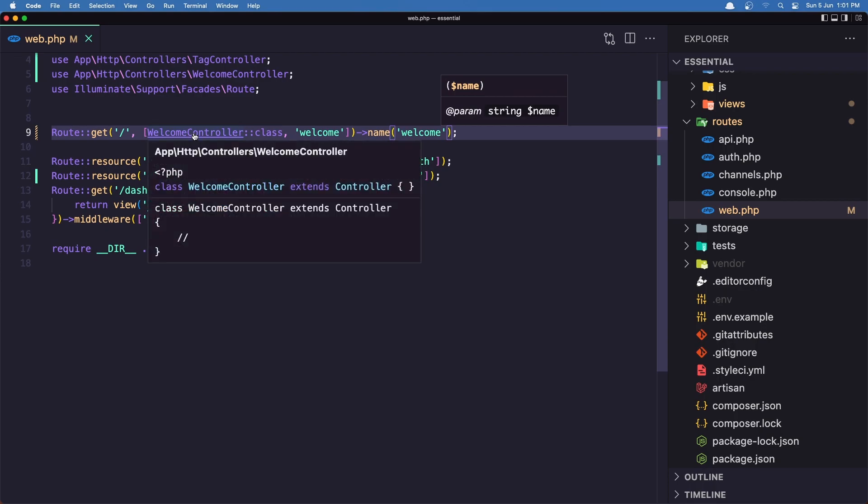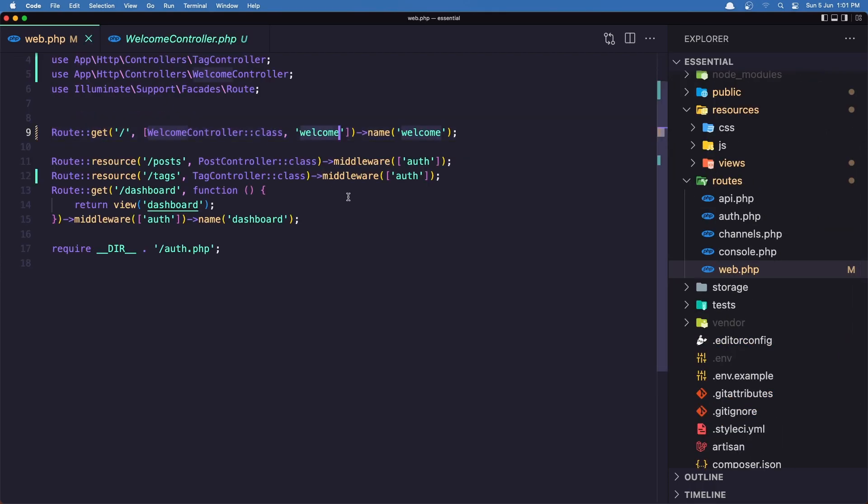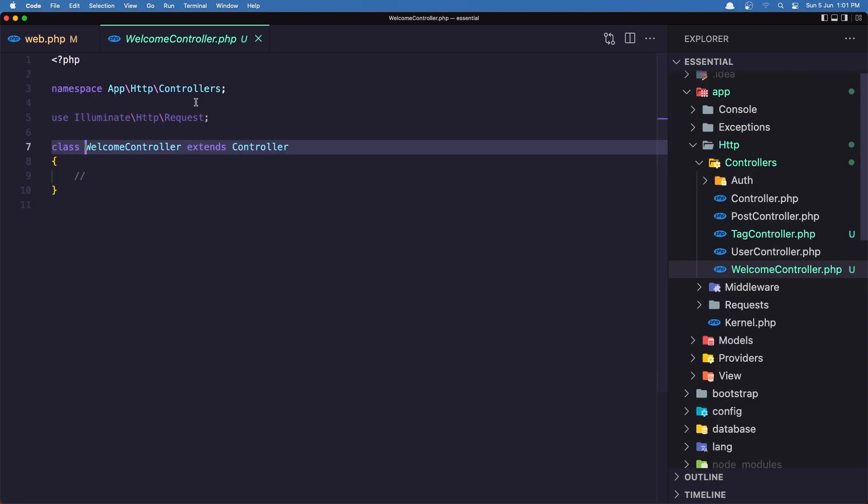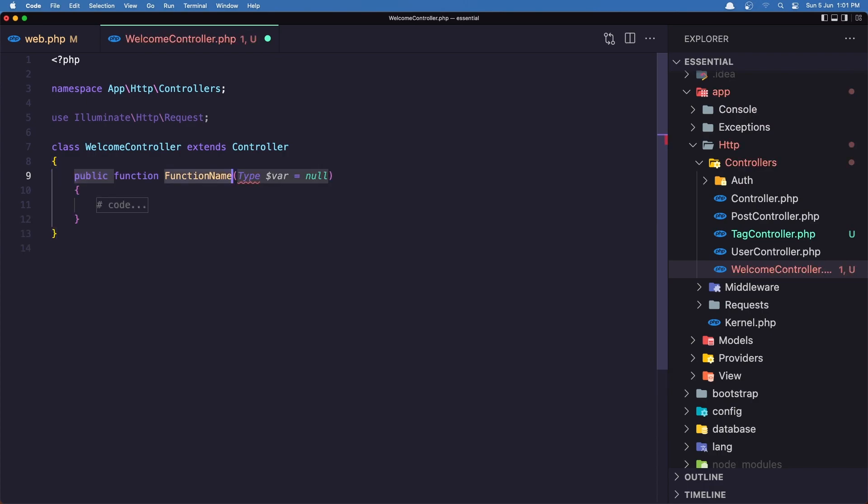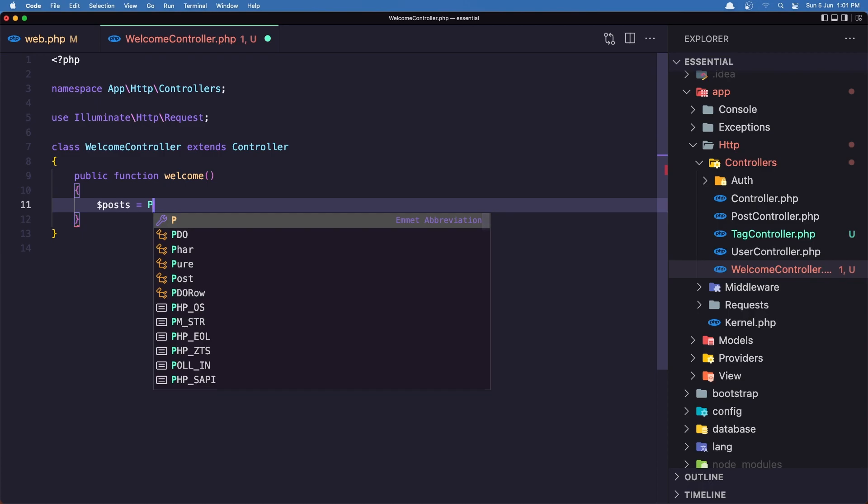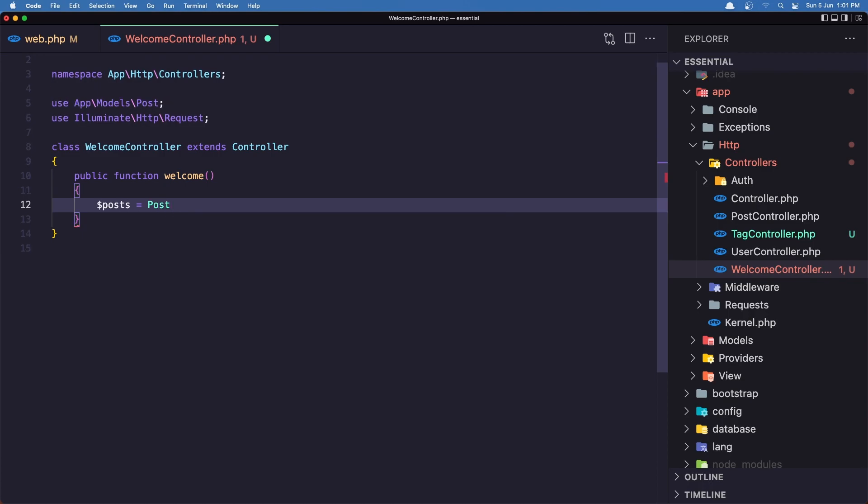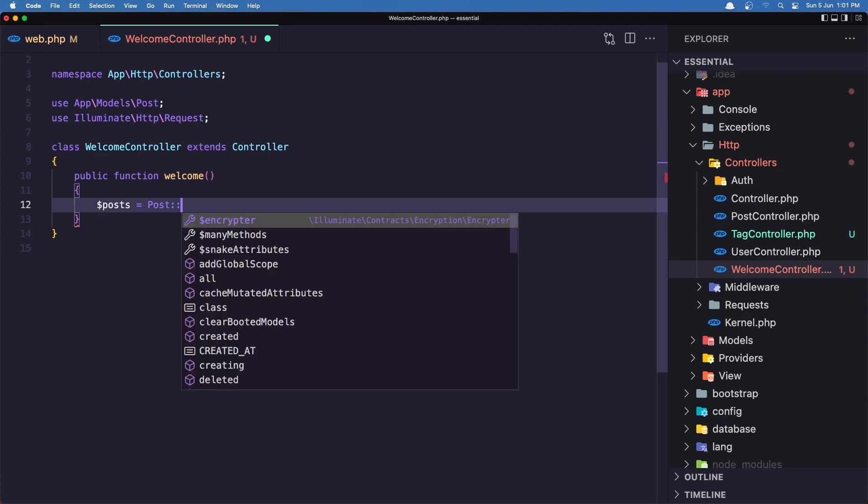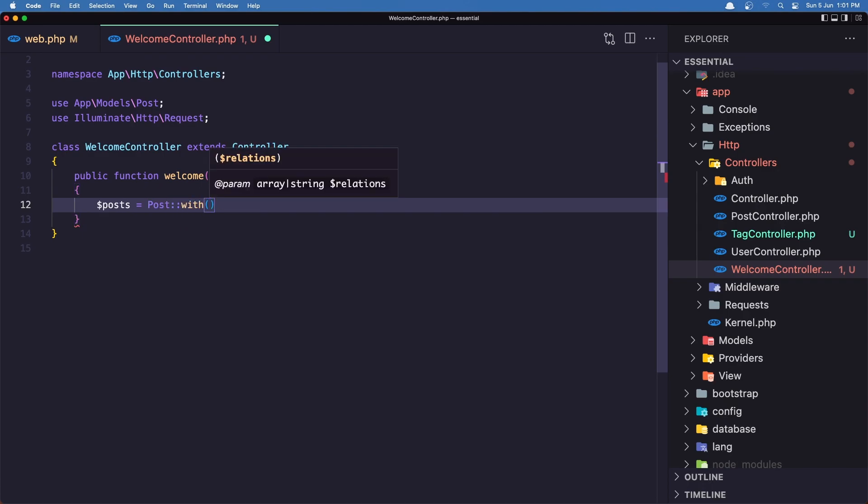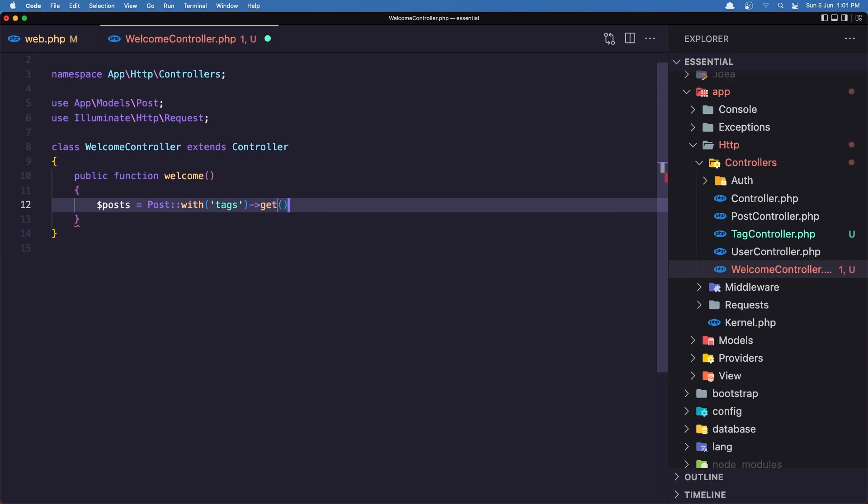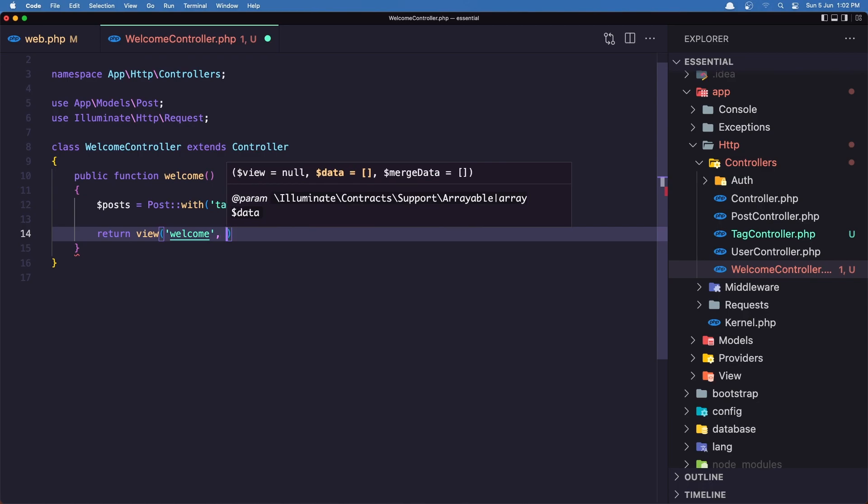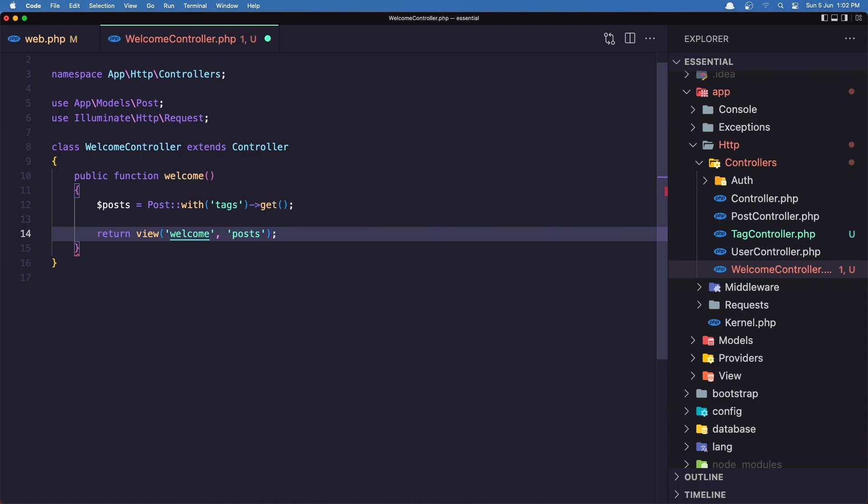And now let's go in the welcome controller and create this welcome method. So here, public function welcome. And I'm going to get all the posts. So I'm going to say dollar sign posts. And also I want to get the tags with the posts. So I'm going to say post model. Import the post. With tags and get. And let's return now that view we had. Return the view welcome and add here the posts. Let's save it.